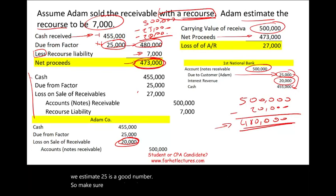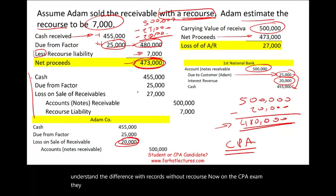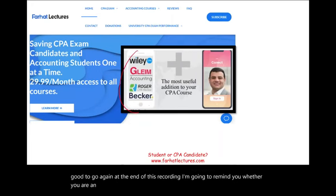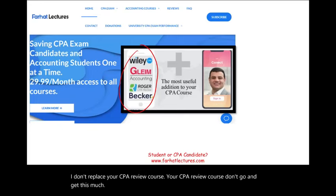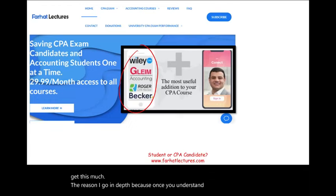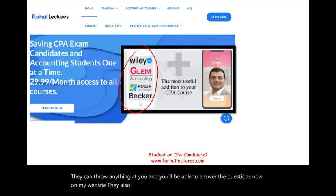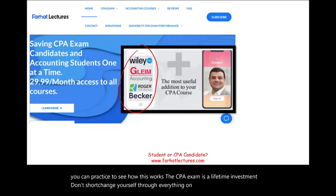Make sure you analyze these transactions and understand the difference between with recourse and without recourse. On the CPA exam, they don't go this in depth, but if you understand this, you should be good to go. On my website I also have additional resources such as multiple choice questions to practice. The CPA exam is a lifetime investment — don't shortchange yourself, throw everything at it. Good luck, study hard, and stay safe.